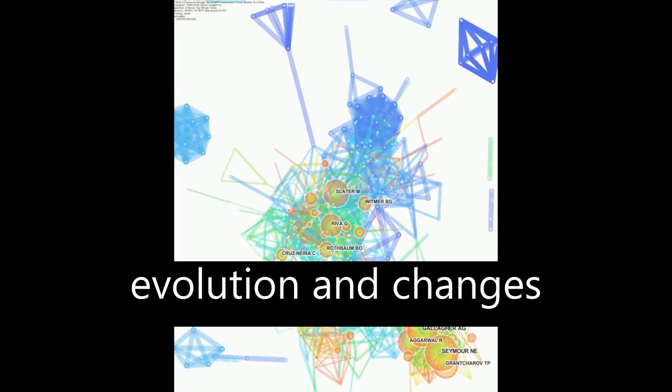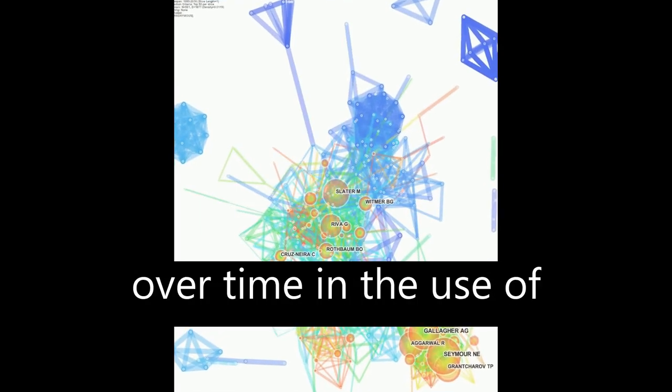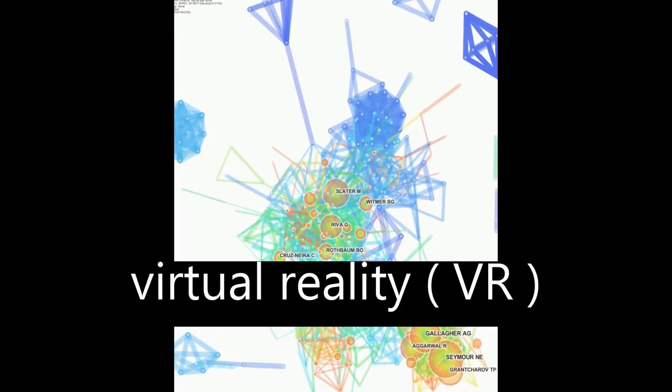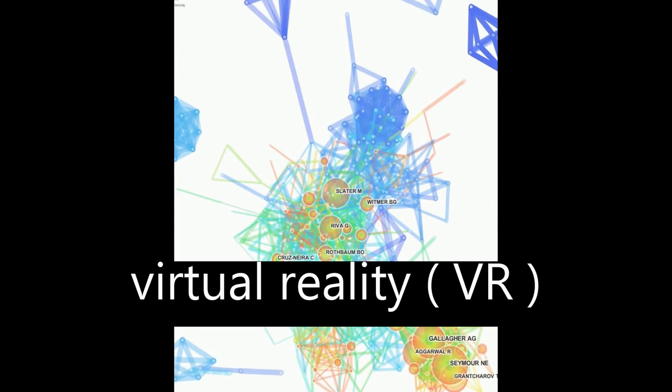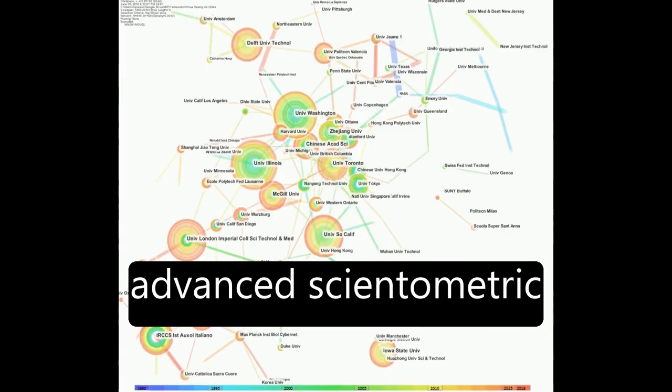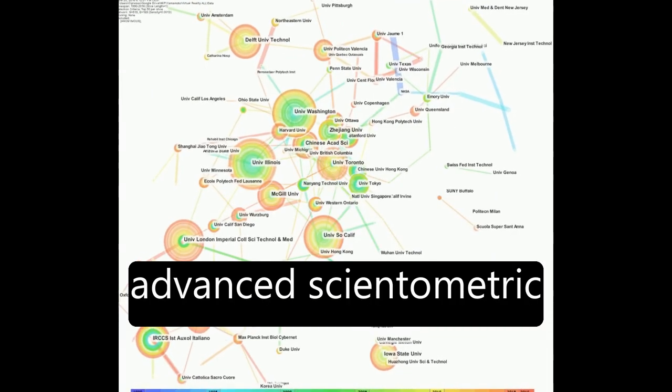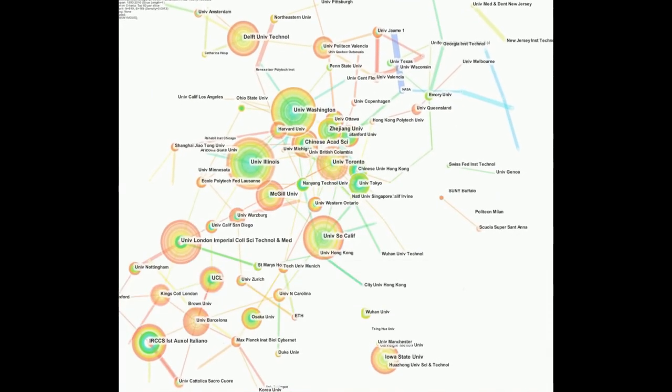The paper explores the evolution and changes over time in the use of virtual reality, VR, technology through advanced scientometric techniques.